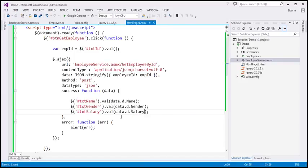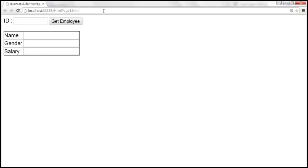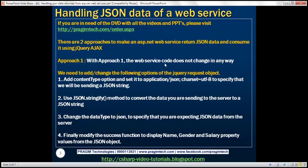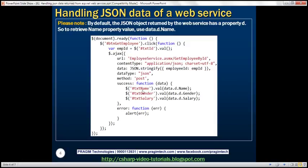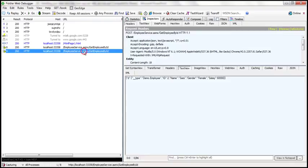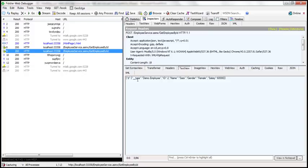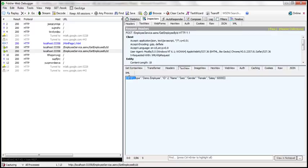Let's save the changes and reload the page. Passing employee ID 1 returns employee 1 details, and passing employee ID 2 returns employee 2 details. Using the Fiddler tool to inspect the last request to getEmployeeById, we can see that the response is a JSON object and that property 'd' is indeed attached to it.